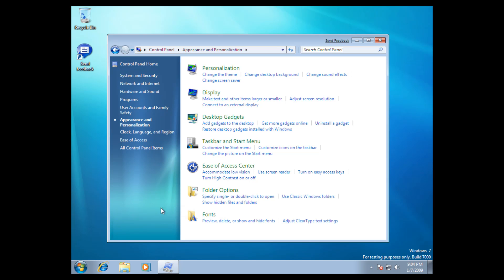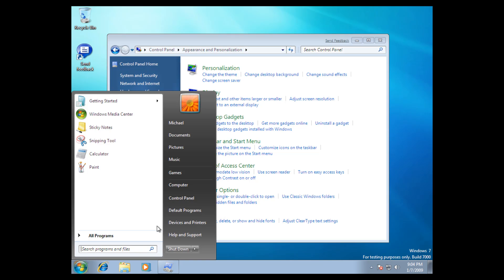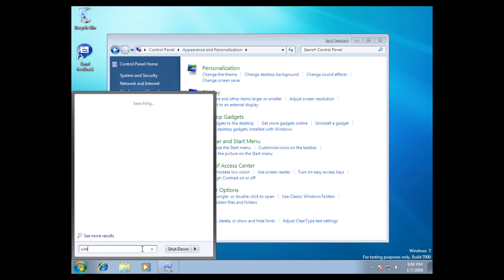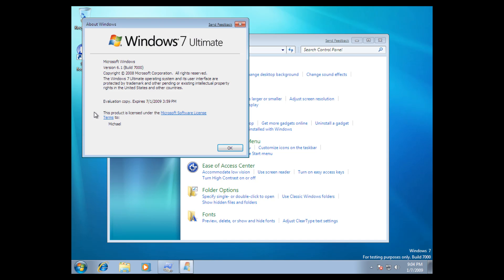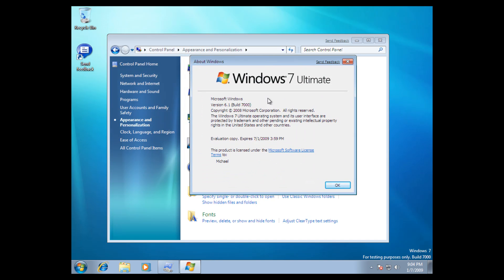And I will also just run Winver here. As you can see, they had the new search bar type of thing here. That was in Windows 7. It looks pretty much the same. And here it says, Windows 7 Ultimate, version 6.1, build 7000, copyright 2008, Microsoft Corporation. And this is an evaluation copy, expires July 1, 2009. And, yeah, that's basically it. As you can see, we also have a send feedback button up here on all of your Windows. And this is basically going to bring up the same interface as this over here.